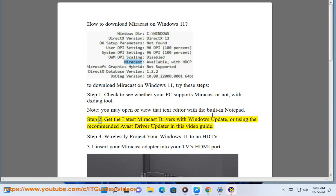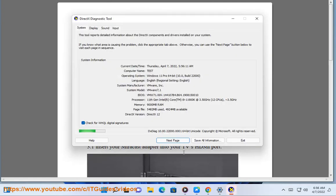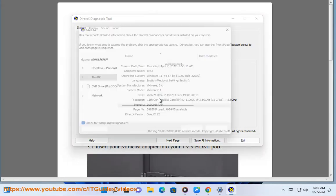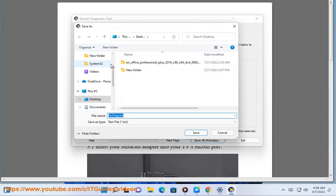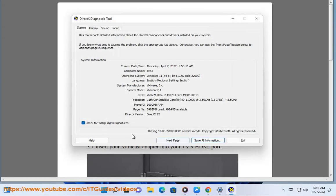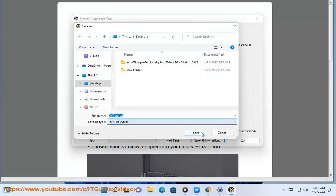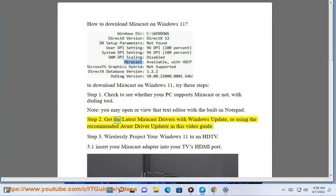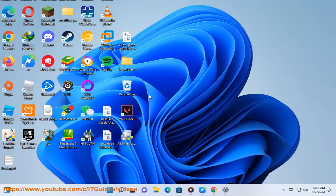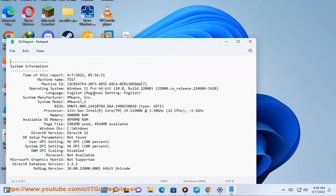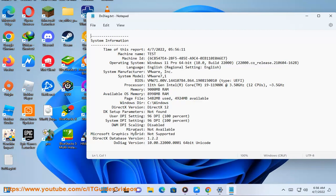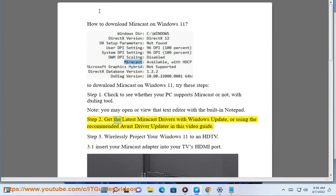Step 2: Get the latest Miracast drivers with Windows Update, or using the recommended Avast Driver Updater in this video guide.